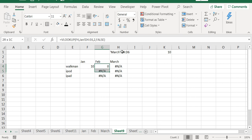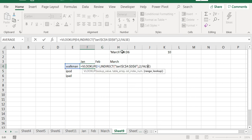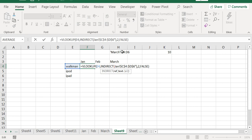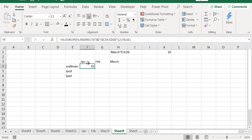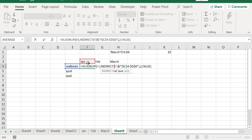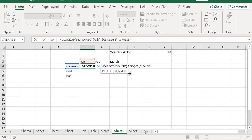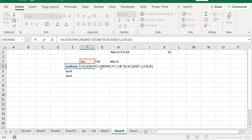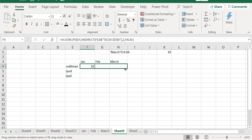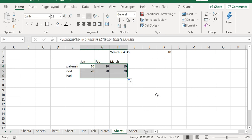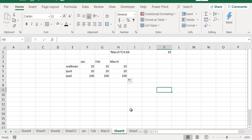I will delete all these things. Now instead of this January, I will concatenate and instead of January, I will refer to the cell. That means it is working fine. But since we have to drag these cells to the right, we have to fix it properly. We have to fix the row and not the column. And here, since we are searching for Walkman, we have to fix the column and not the row.